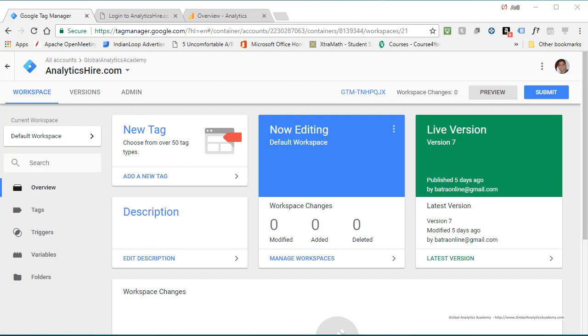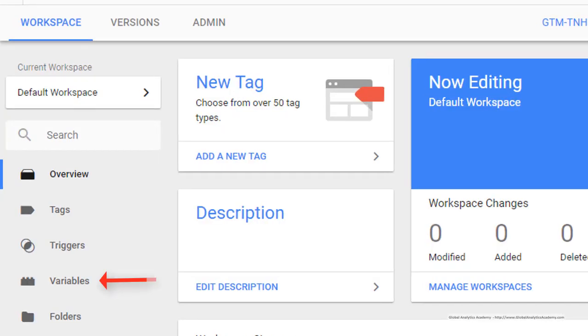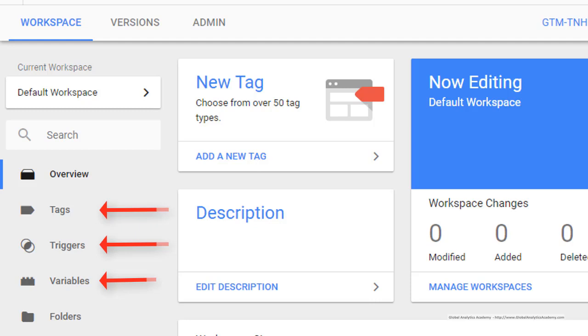Google Tag Manager has inbuilt capability to capture all these JavaScript errors. You have to enable certain variables which contain error information, then create a trigger that will capture all this information, and then finally create a tag to send all this information to that tag. In this case, a Google Analytics tag to send them as events.